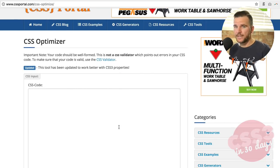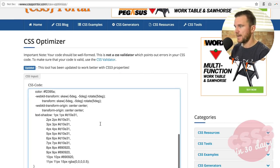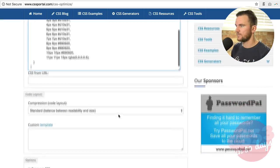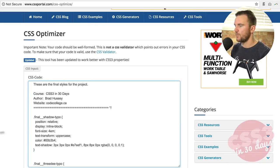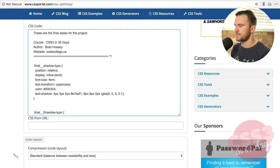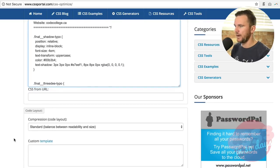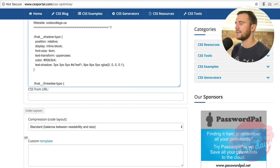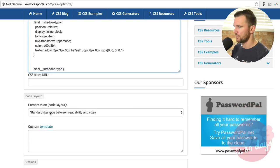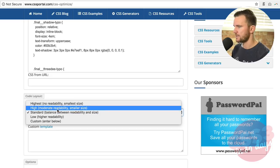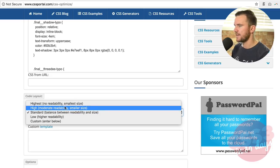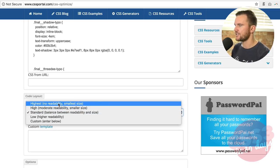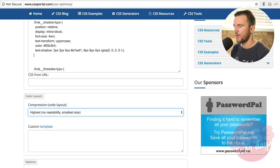And I'll just show you real quick how it works. So I have some CSS here queued up. I'm just going to hit paste. Relatively short CSS file. But what I'm going to do is I'm going to optimize it by compressing it and choosing different settings here in the tool. So standard. Let's see. Let's make it highest, no readability, smallest size.